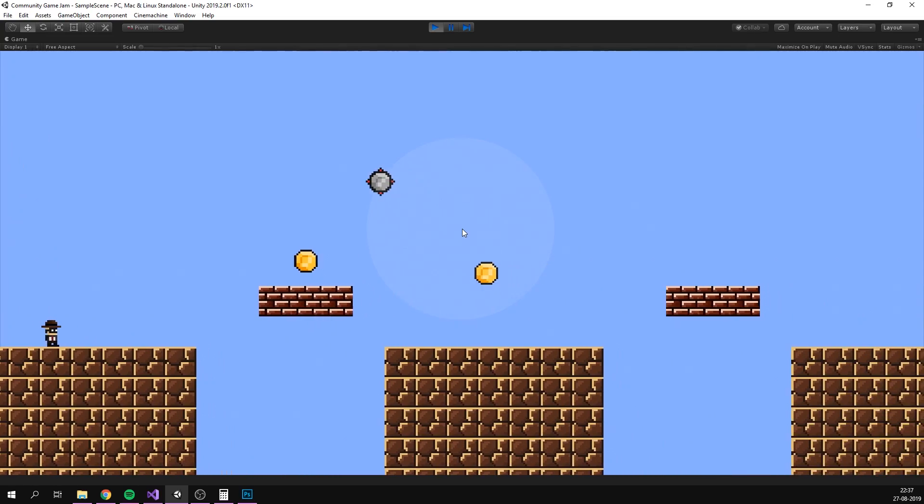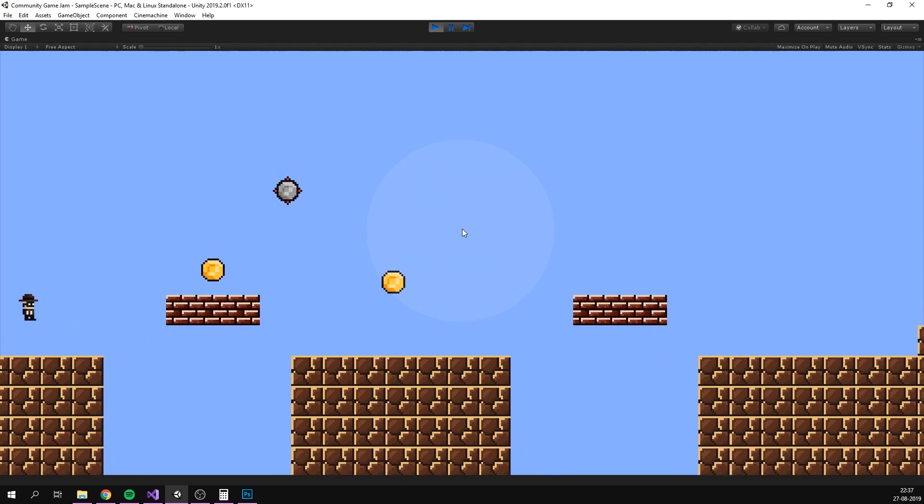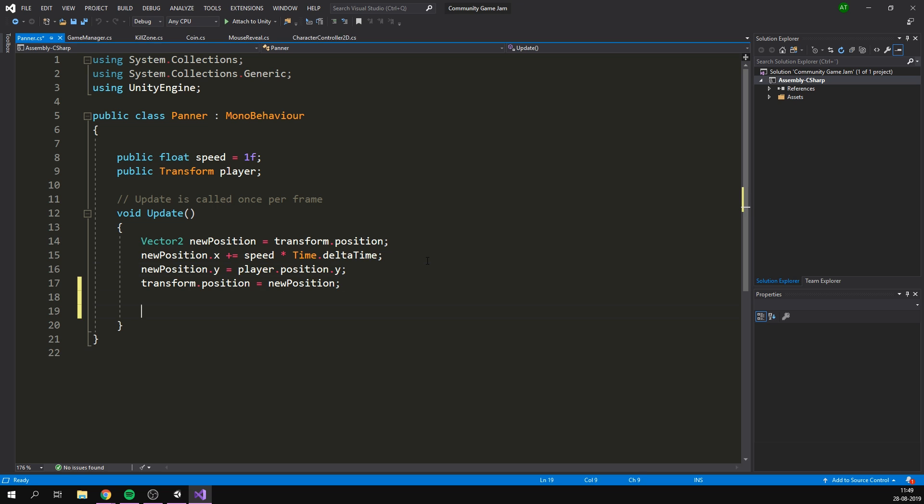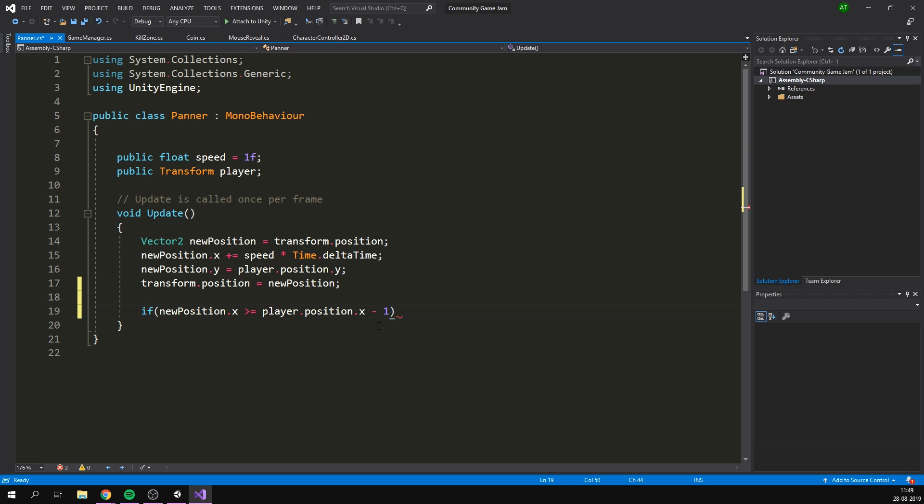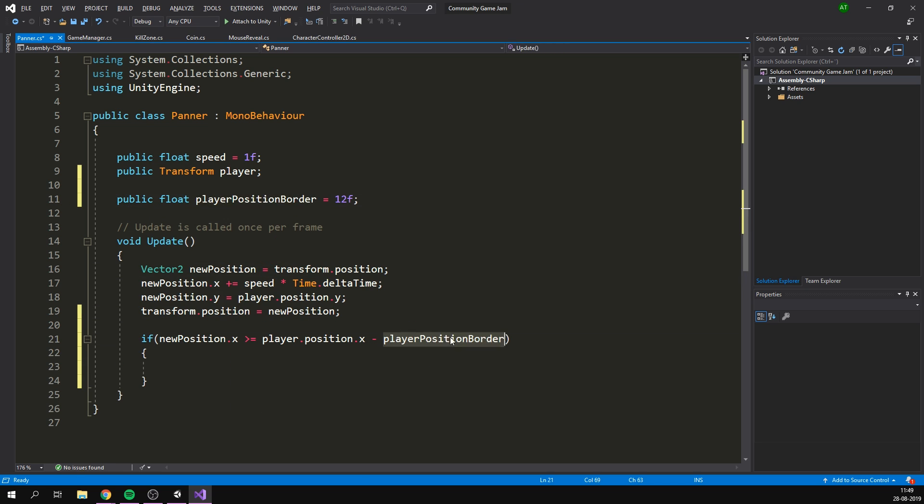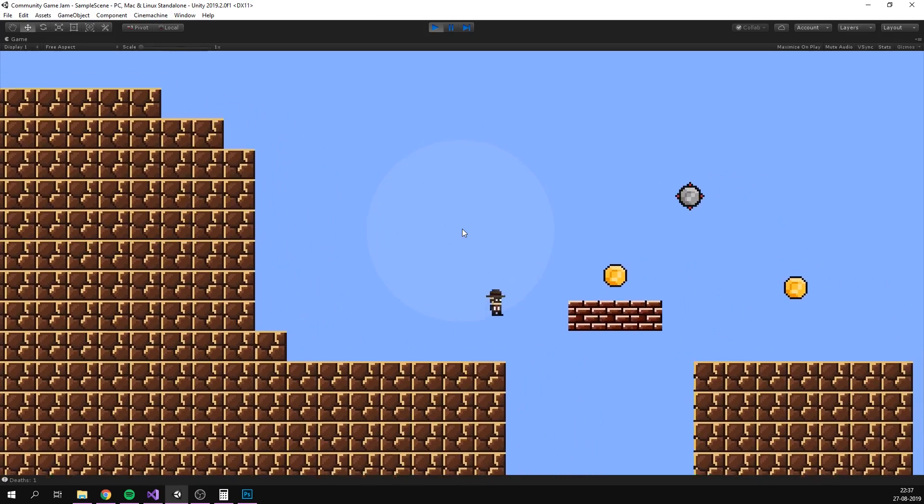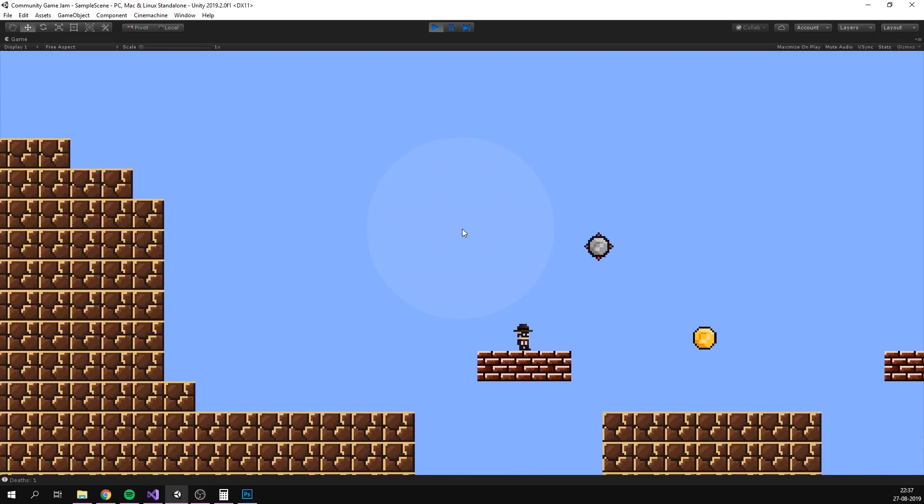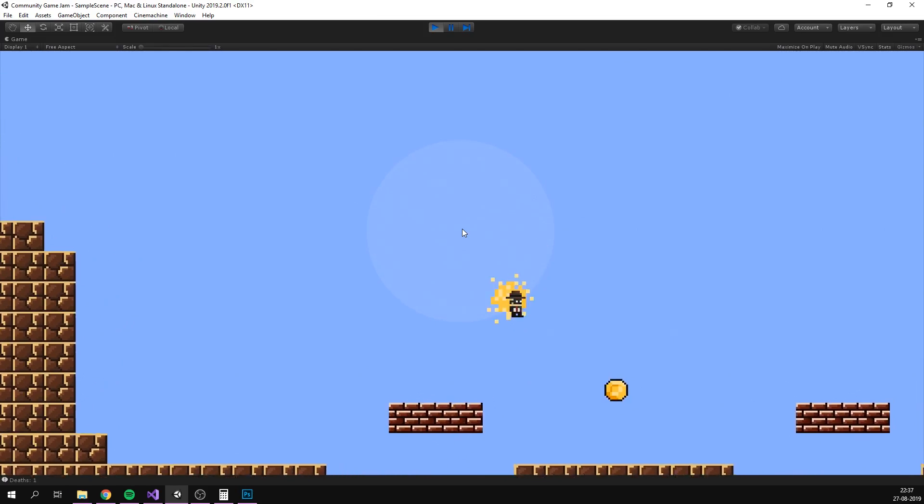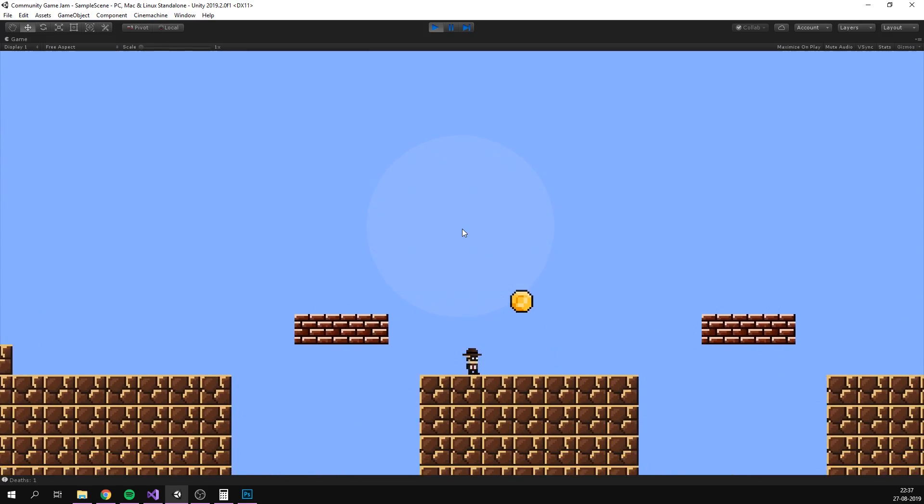So, getting back to development, I implemented collectible coins, as well as a panning camera that would kill the player when he couldn't keep up. I feel this really added a sense of urgency to the game and forced the player to think on his feet. And that was pretty much the end of day one.